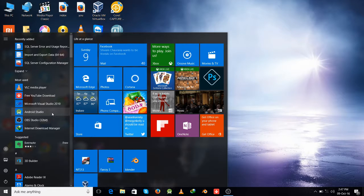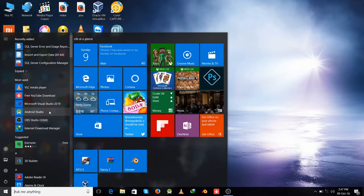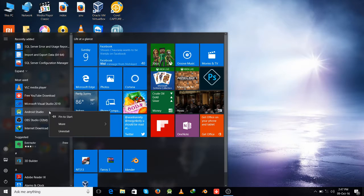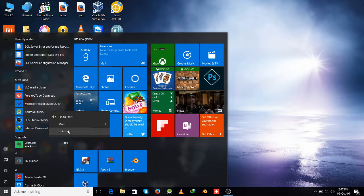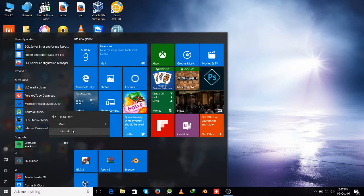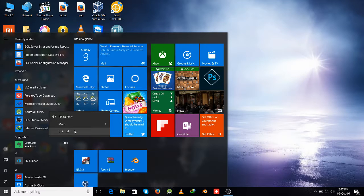Suppose you have to uninstall this Android Studio, then right click on it and click on this uninstall button. After clicking this button, it will be uninstalled from your computer.